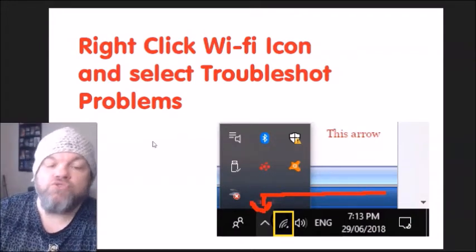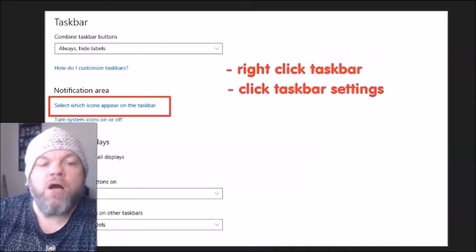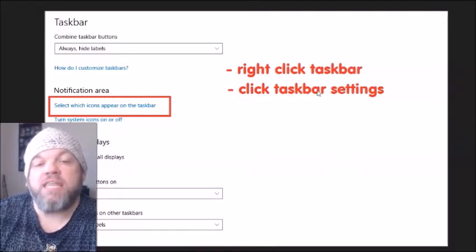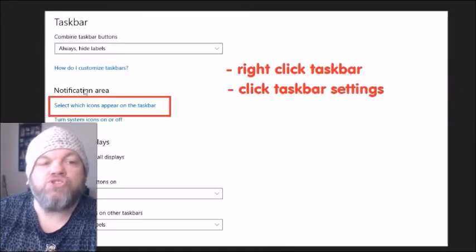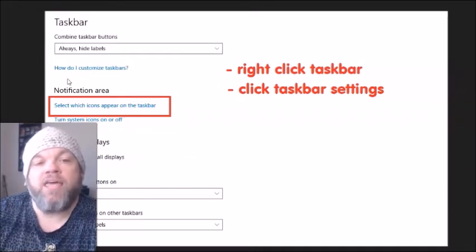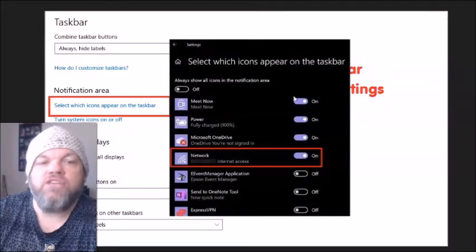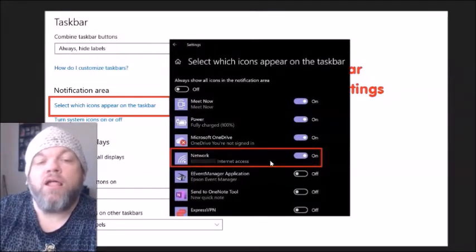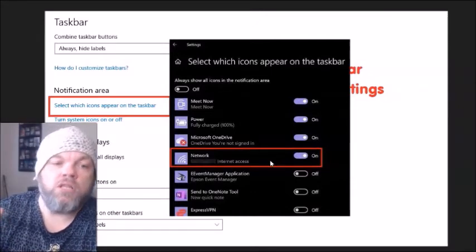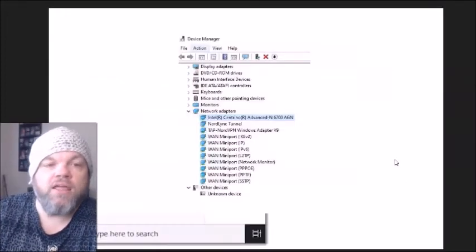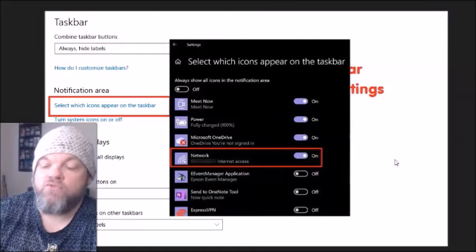After that, right-click on the taskbar at the very bottom of your Windows home screen and left-click 'Taskbar settings.' It will show you where you can select which icons appear on the taskbar — you may need to scroll down. Locate the Network option and toggle it off, then back on. Do that three or four times, then restart the computer and see if it starts working.